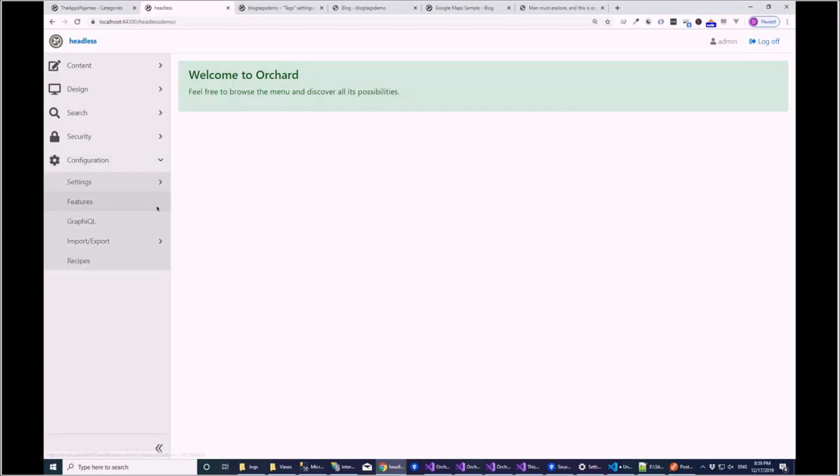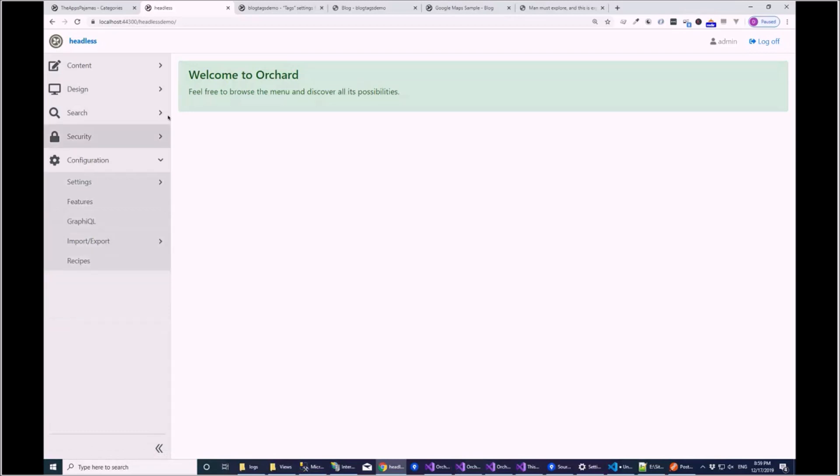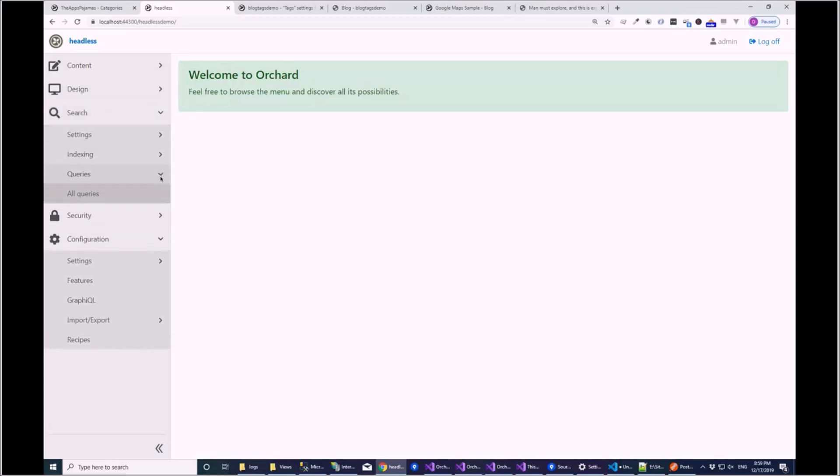What are the features we turned on? We turned on GraphQL. Content I see also. Content is in. Search is in, so we're saying the queries are in because queries have an API interface.